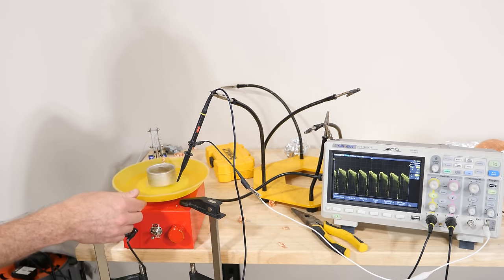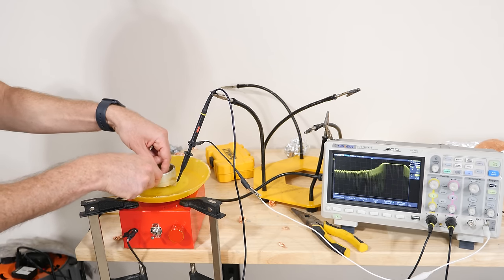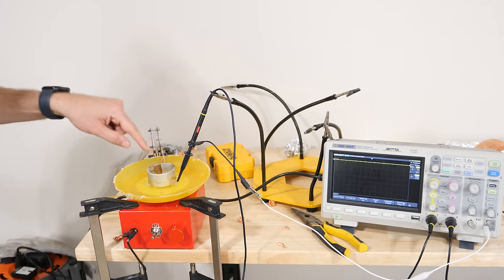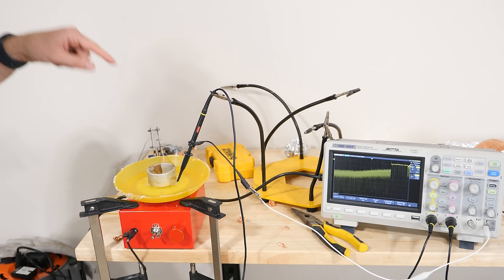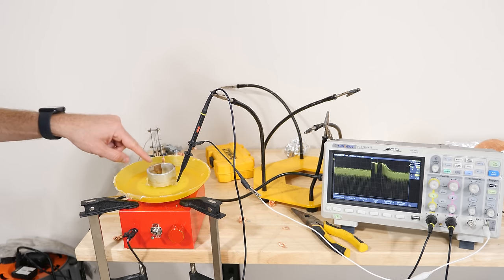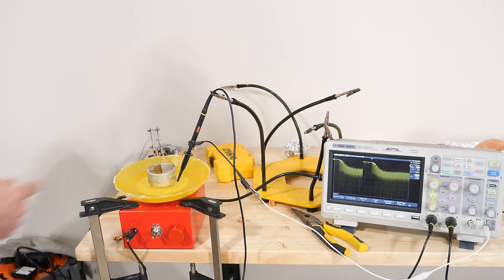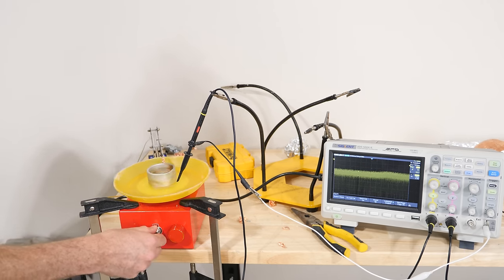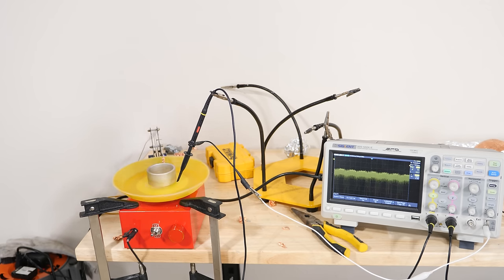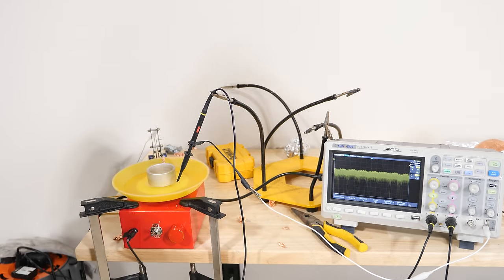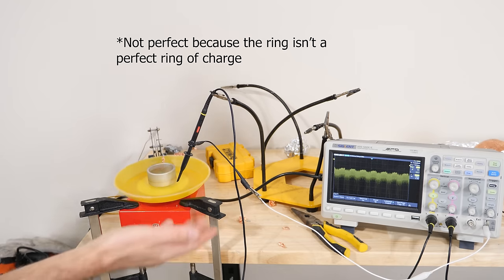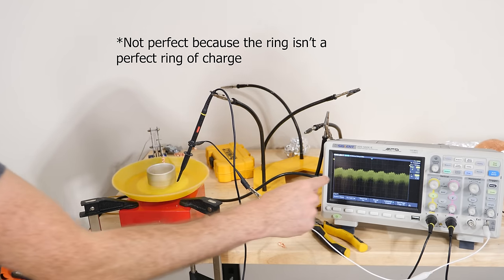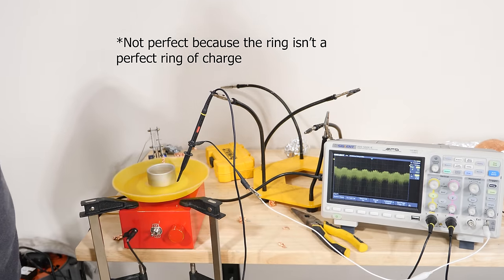But now if I make it only the ring here, so now it's a steady charge, when I shock it, it goes back up. So now it's just a steady charge on here. Now there's no signal whatsoever. So when we have a ring of uniform charge, you can see that there's no cyclic signal.